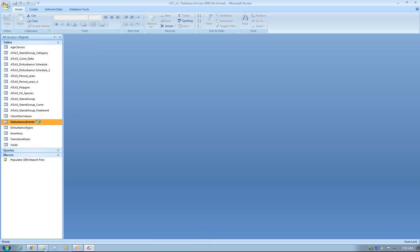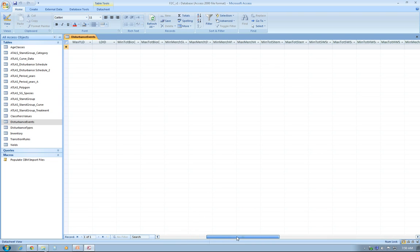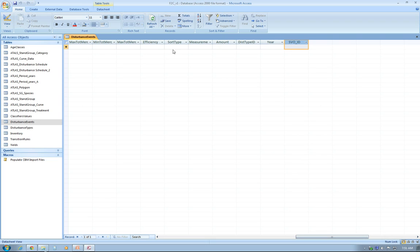The next one is Disturbance Events. It's just following the CBM CFS3 manual and the tables that it needs to use the CBM CFS3 standard import tool. It has a bunch of fields. The queries will populate these fields for you, so you don't have to worry too much at this point in time. As you can see, I added an extra column, which is called SVO_ID, which links spatially the polygon ID to this table.